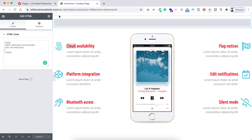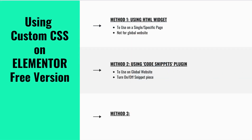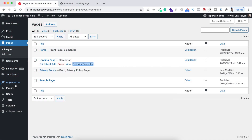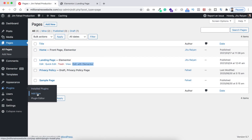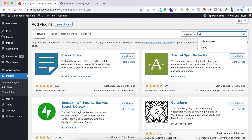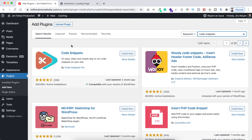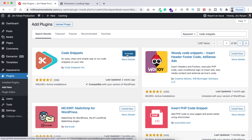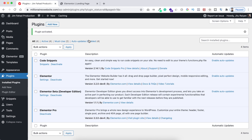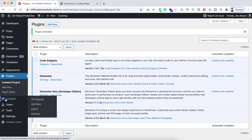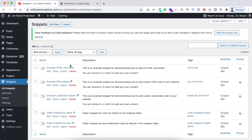Let's now go to the second method. For this method we'll be using a plugin. From Plugins, let's click Add New and search for 'Code Snippets' — this first one. Let's click Install Now and activate it. After activating, on the left bar you'll see Snippets. From there, let's click All Snippets. Using this plugin you can write HTML, CSS, or JavaScript snippets. Since we're writing custom CSS, there's an example CSS snippet we can look at.